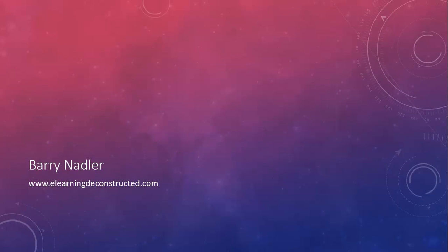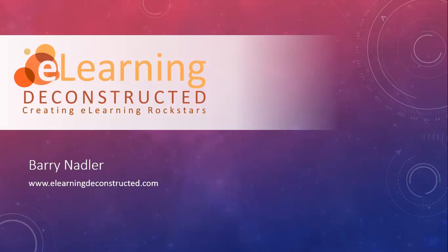All right, everybody. Once again, thanks for watching our video. We hope you got something out of it. My name is Barry Nadler with elearningdeconstructed.com where we create elearning rock stars. If you liked what you saw here, please take a visit to our website. It's elearningdeconstructed.com. You'll find many other videos as well as other tutorials and articles and information. Thanks and have a great one. Bye.